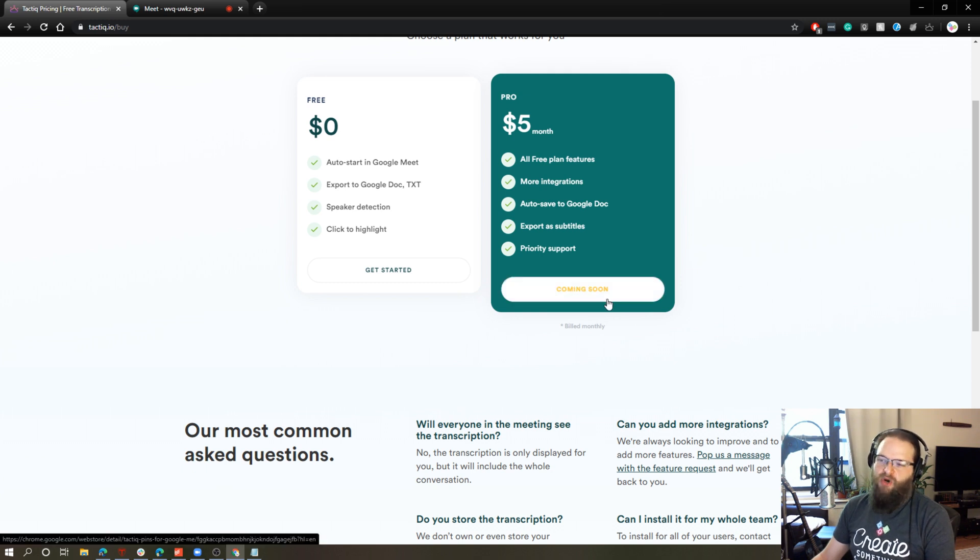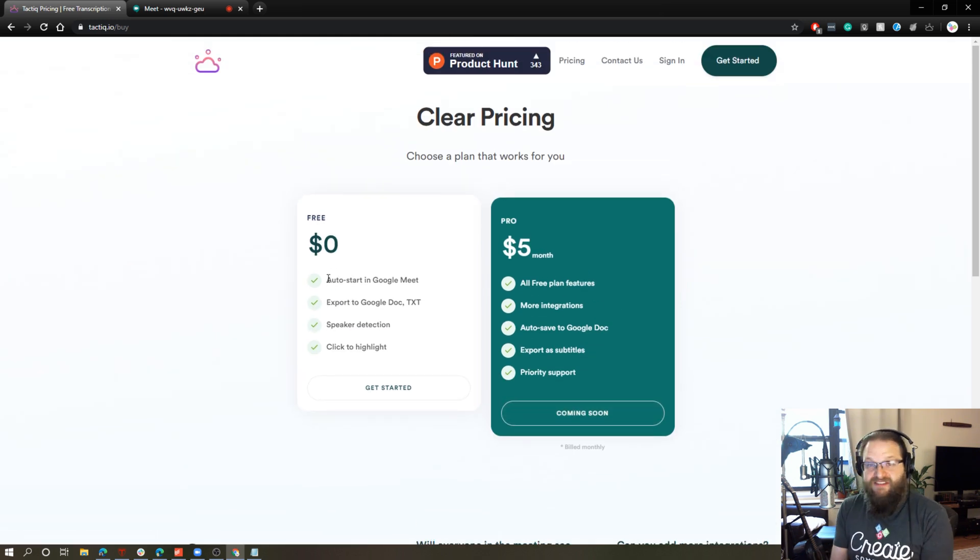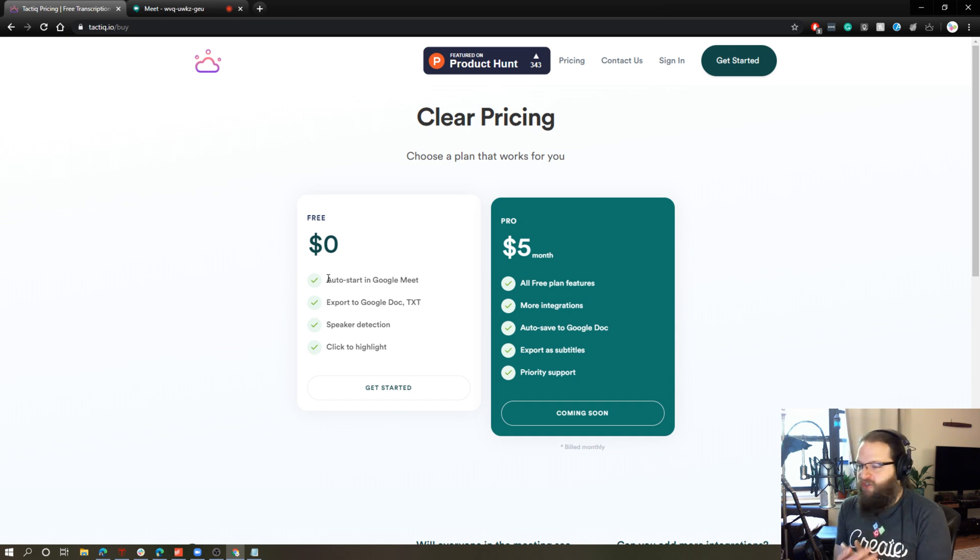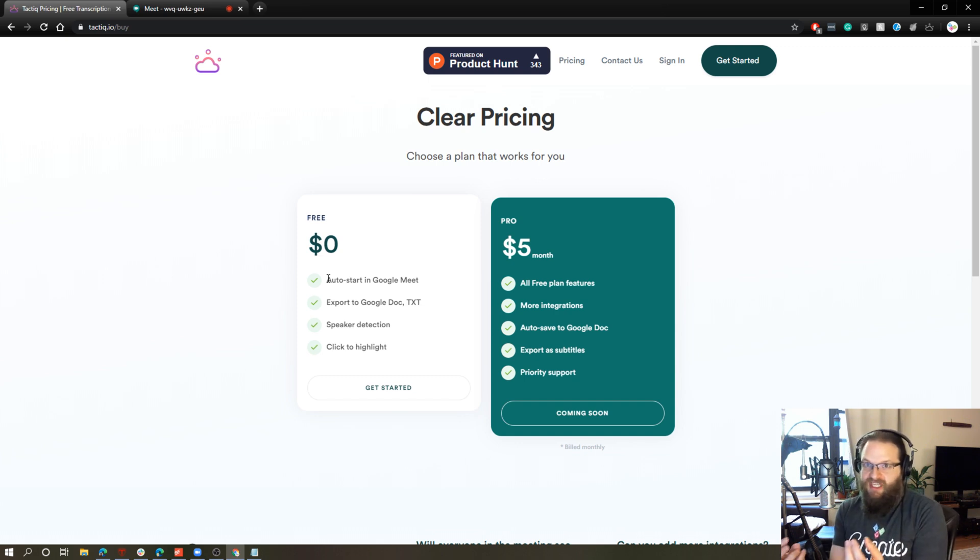And it looks like the pro version isn't even available yet. But what's great about this is you can use this for free. You don't have to pay a cent. And as we saw, this works incredibly well.